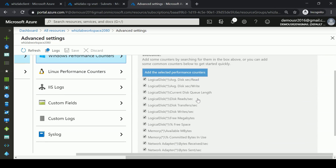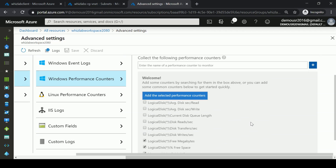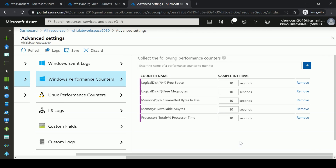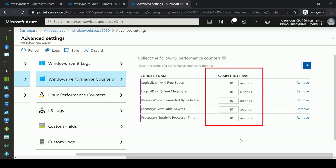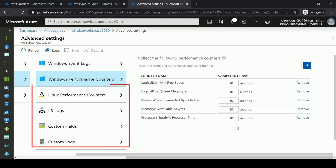You can also collect Windows performance counters. I'll select some counters and add the selected performance counters. You can see the sample interval at which these counter values will be recorded. Click Save, and you can also collect performance counters from Linux machines.